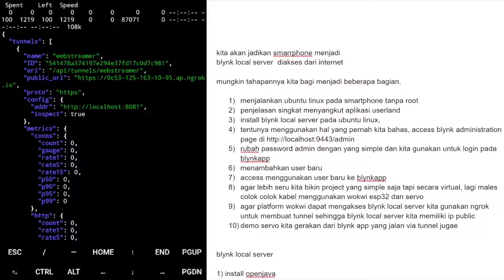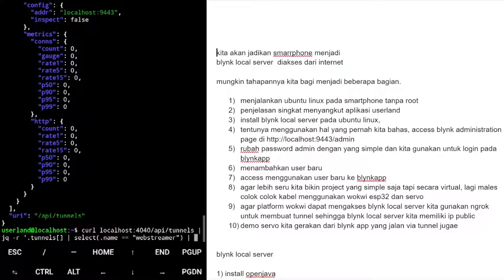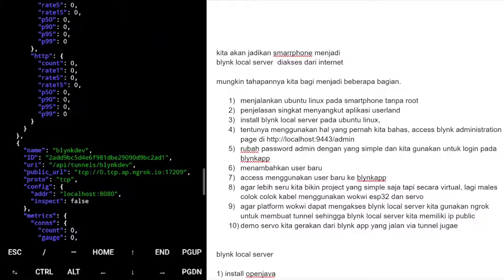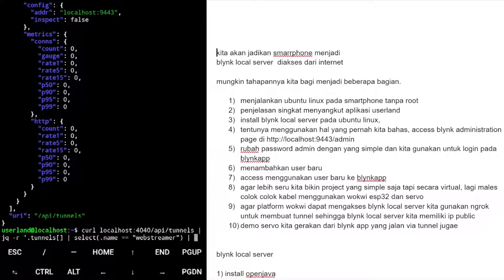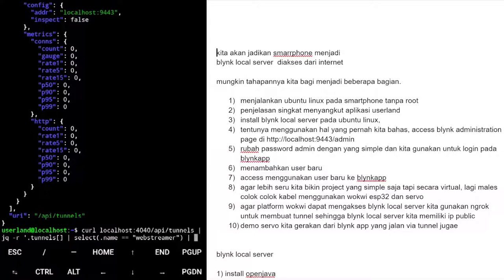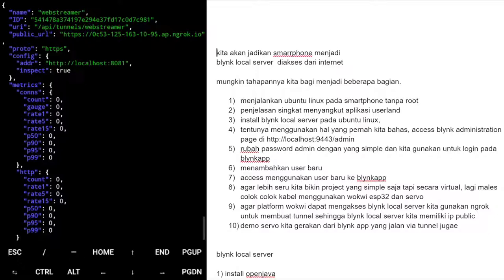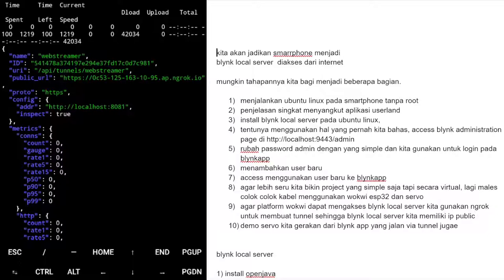Dari tunnel web_streamer kita ambil public_url. Kalau kita select berdasarkan nama maka hasilnya cuma satu objek saja. Kita tidak perlu semua informasi, hanya public URL-nya saja. Kita bisa juga indexing berdasarkan config.addr (misalnya localhost:8081).